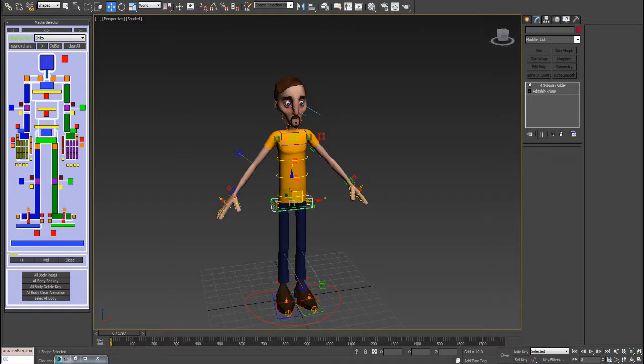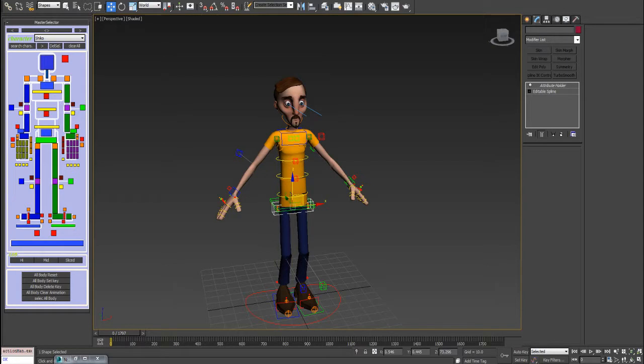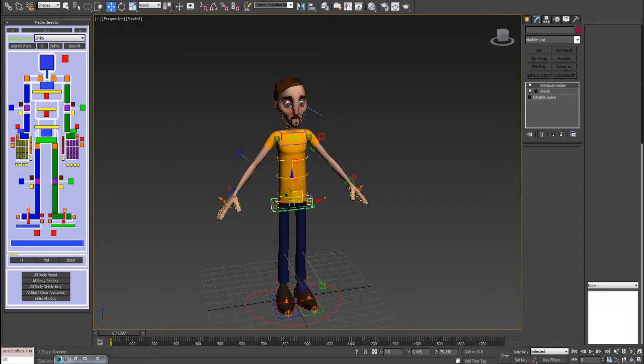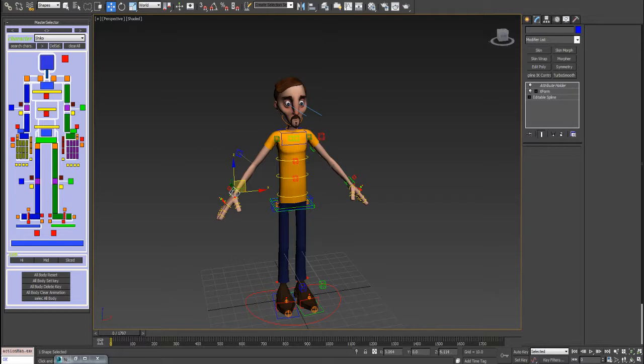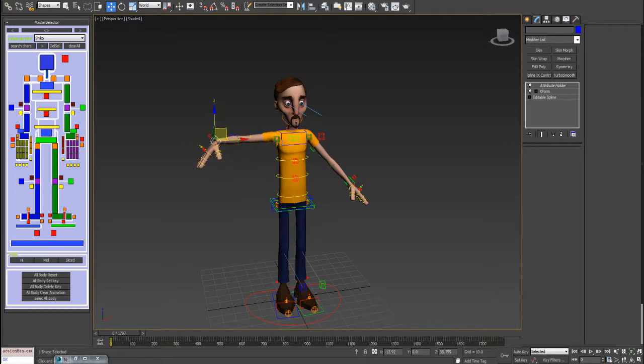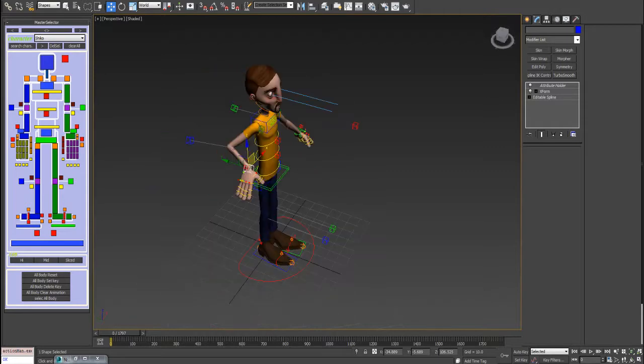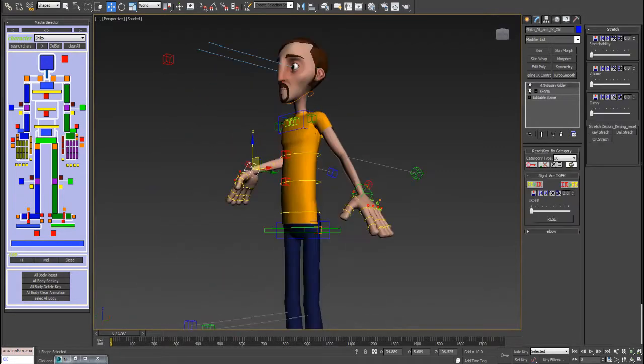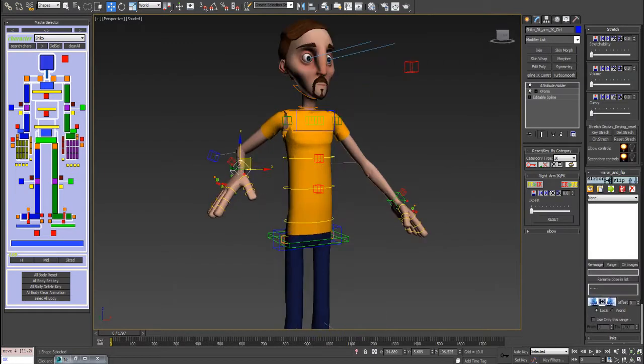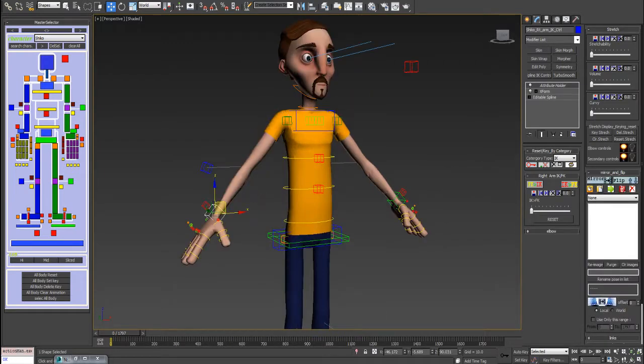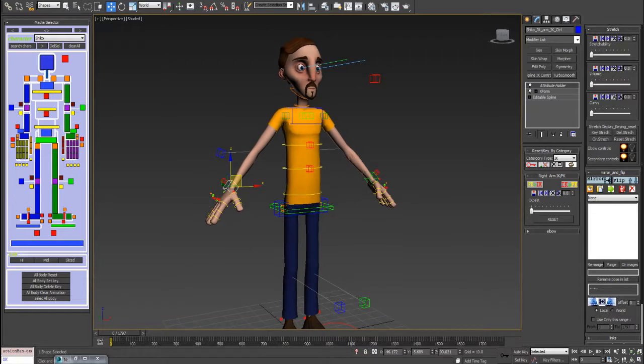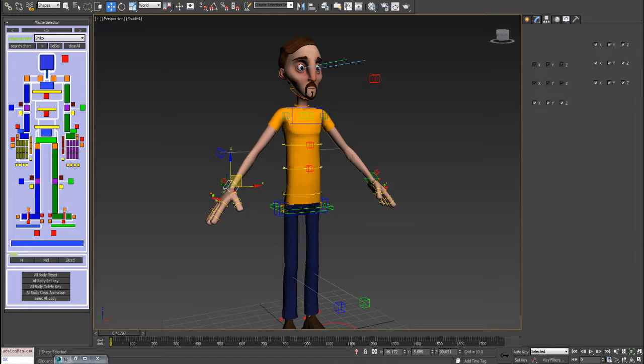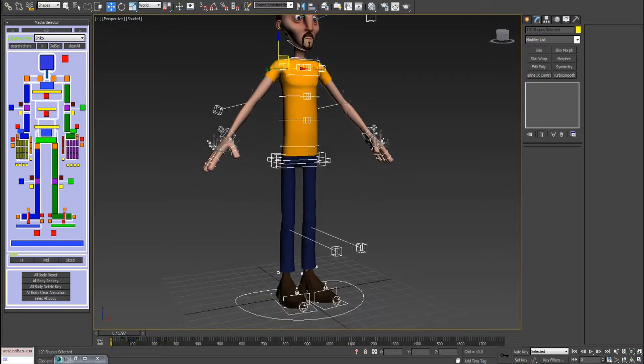If we move this center of mass, you will notice that it's sliced into a number of parts which is respective to the number of bones used for skinning or rigging this character. I think we want to stick to this. There are also buttons to set key, delete key, clear animation, and select all body in case you want to select all body controls.